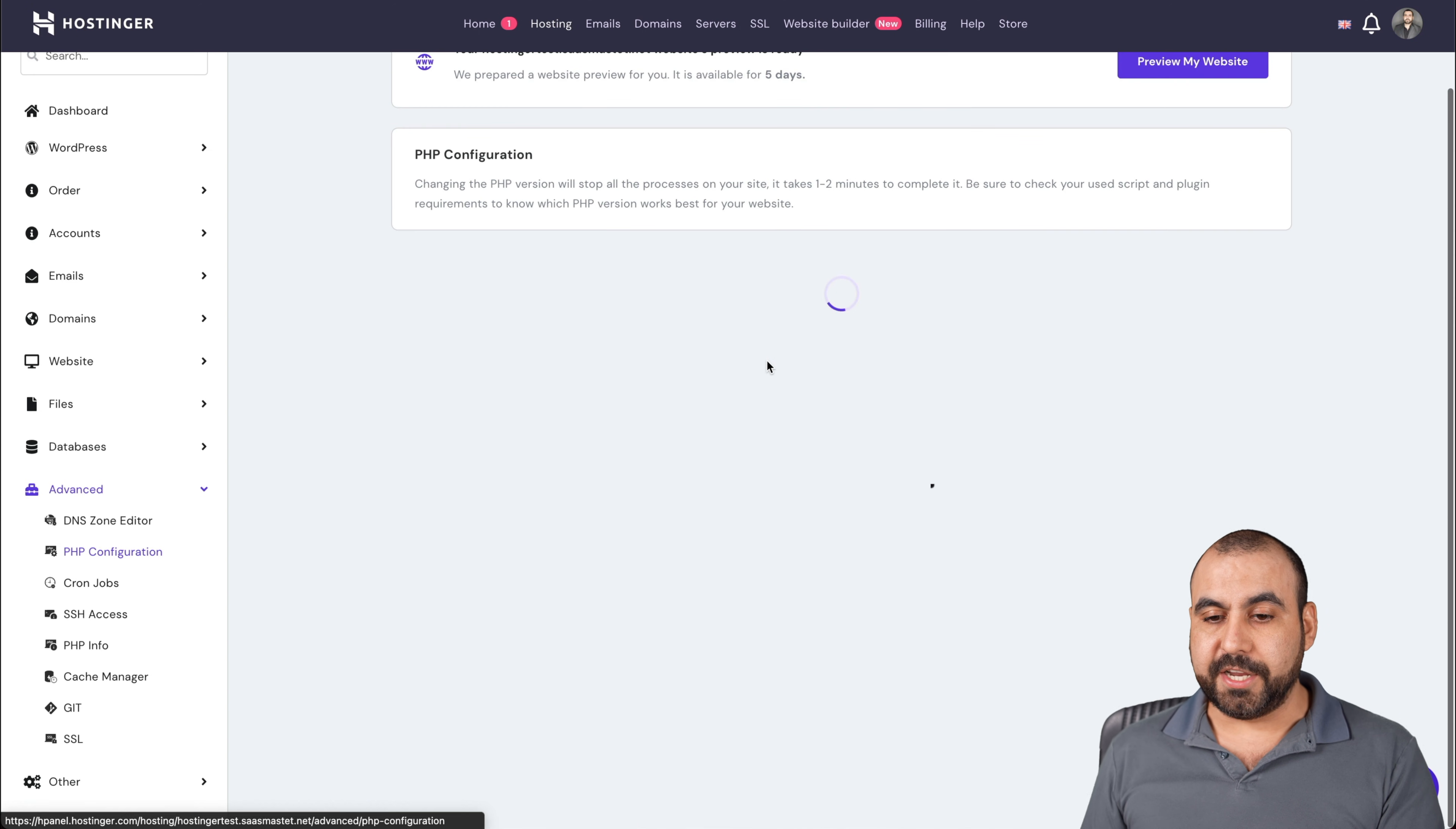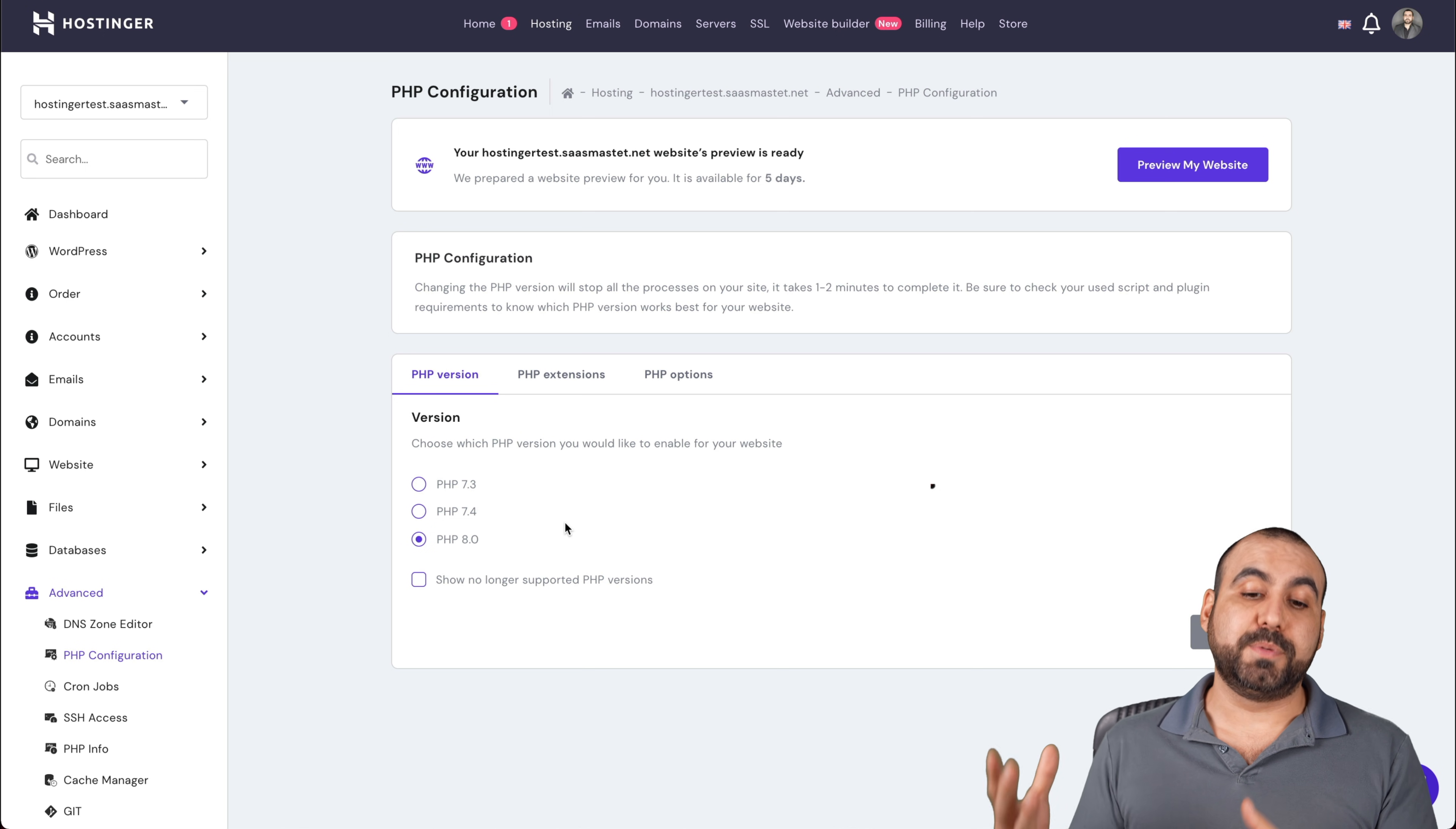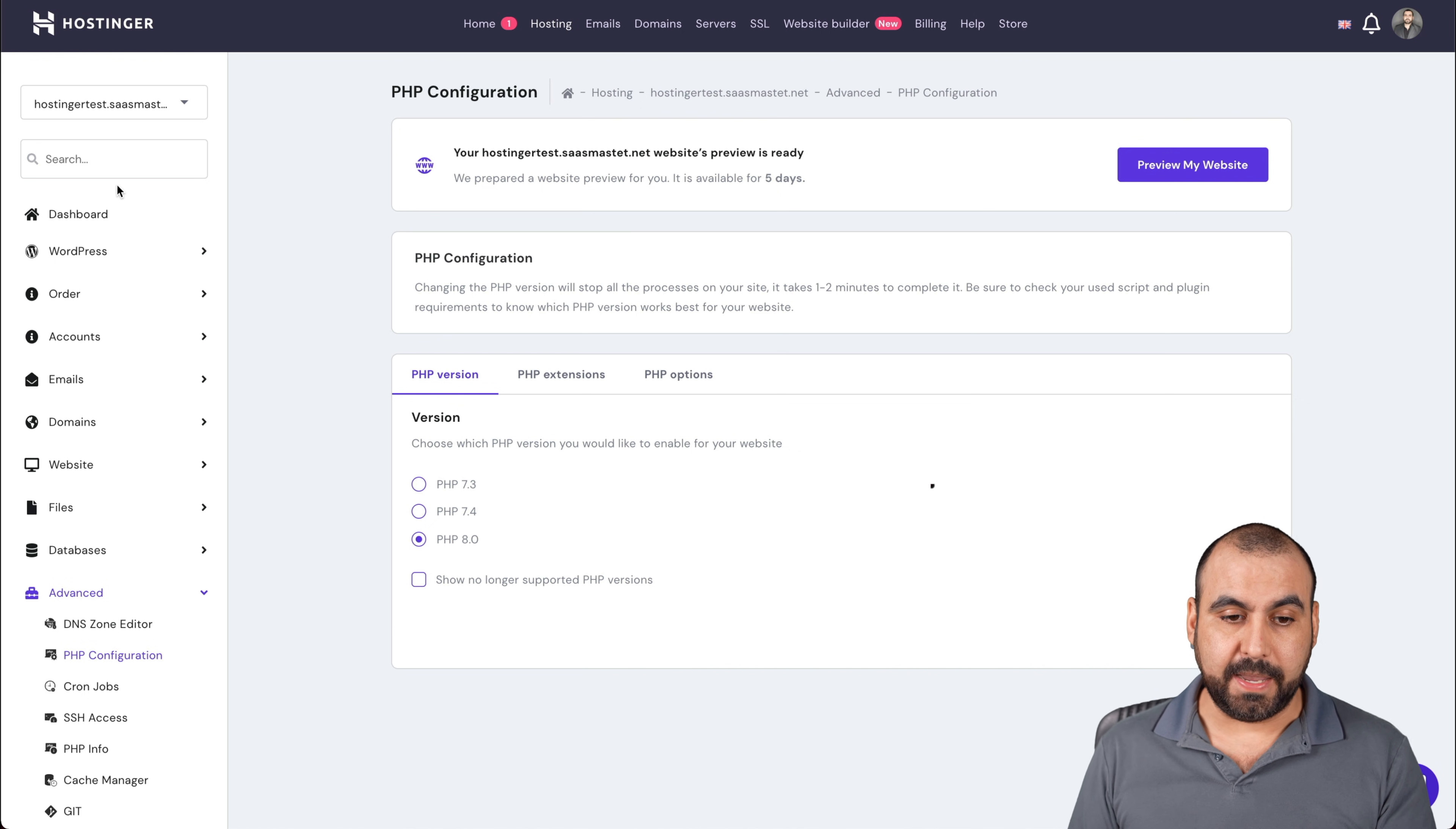PHP configuration, like I mentioned before, if you need to lower the version, you can do so through here. Once you do so, it will update and it'll change the PHP version. I recommend you use the latest one because obviously there's no security problems because they're up to date. It could be hackable later on if you use a version that's in the past. I recommend you use the latest one unless you have a conflict with another theme or plugin.